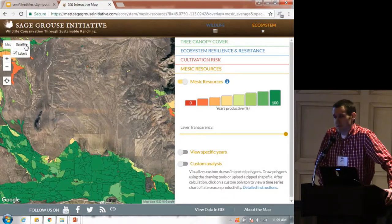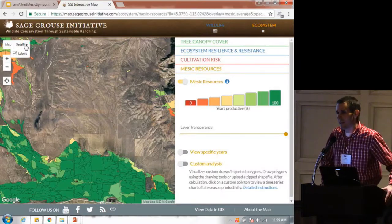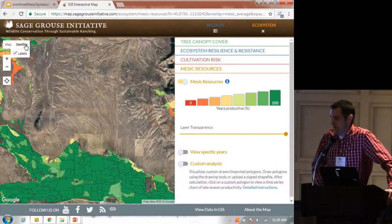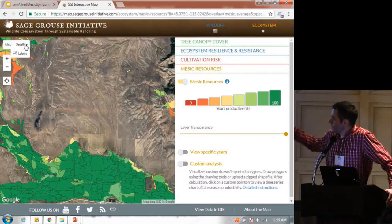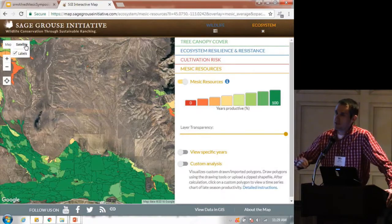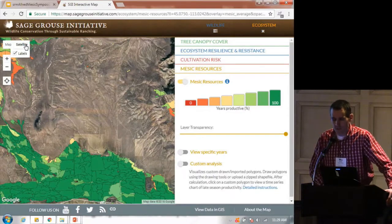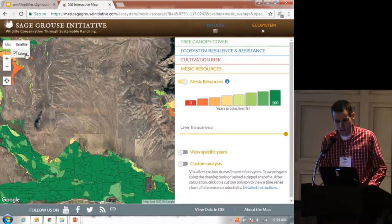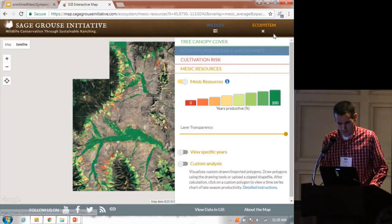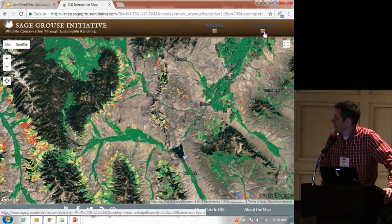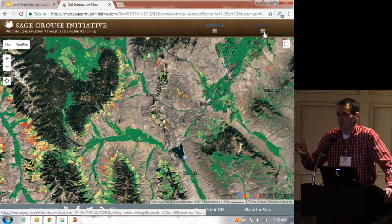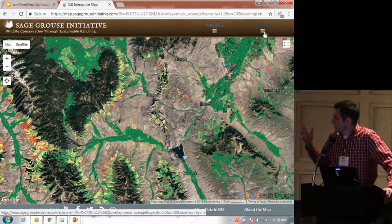If you remember, Patrick said a mesic resource was productive if it was above a certain NDVI threshold. We went through all these polygons — if it was never above that threshold in the 32-year time period, it's dark red: 0% productive. If it's 100% productive, it means it's above that threshold every single year. You can zoom into your area — this is southwest of Dillon, Montana — and you can see those mesic resources on the landscape. It can immediately draw your eyes to where to work.